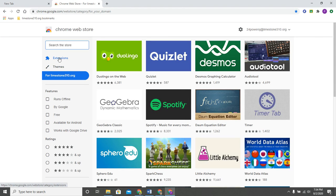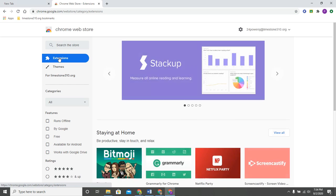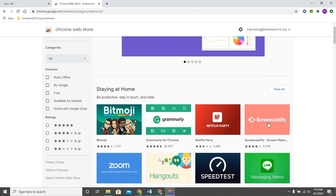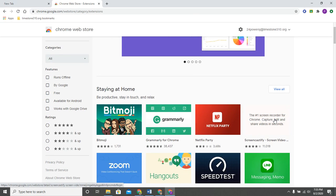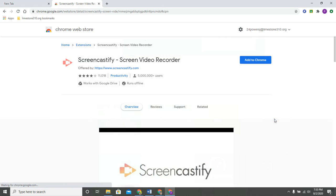You will notice that right here over on the left hand side is where you can find those extensions. So Screencastify happens to be one that is right here and available, so I'm going to go ahead and click on it.